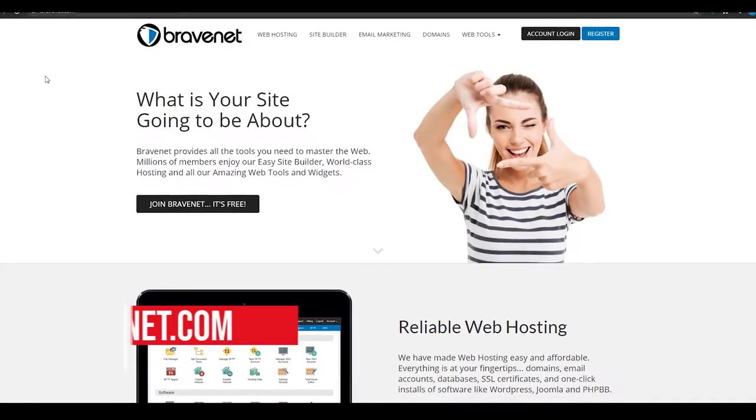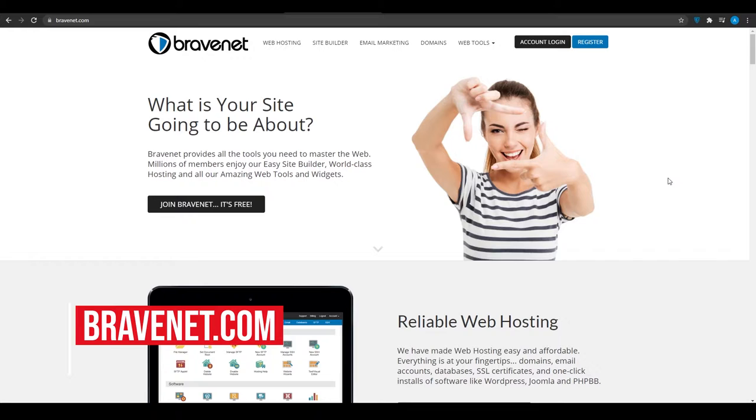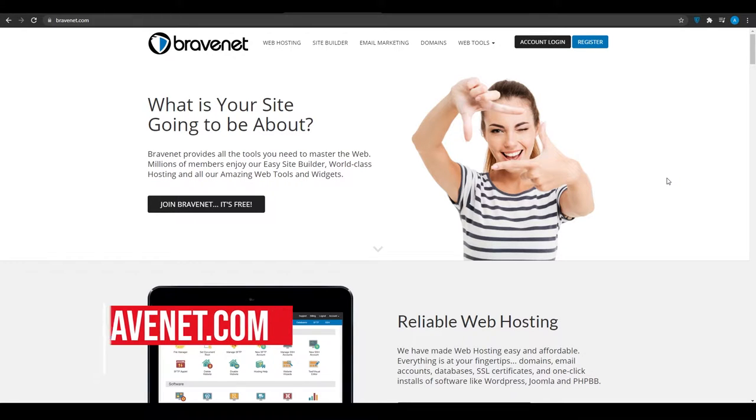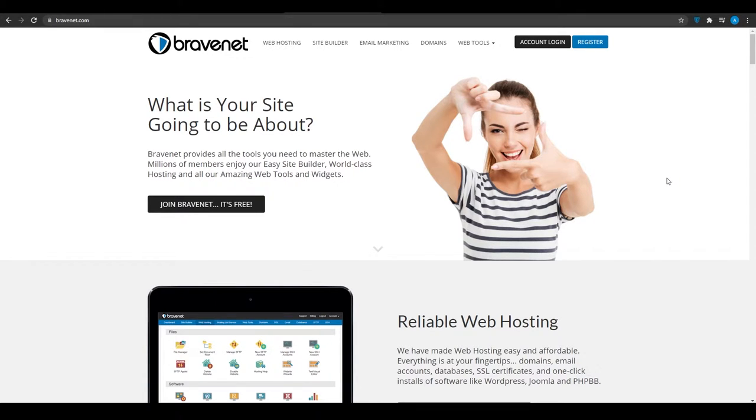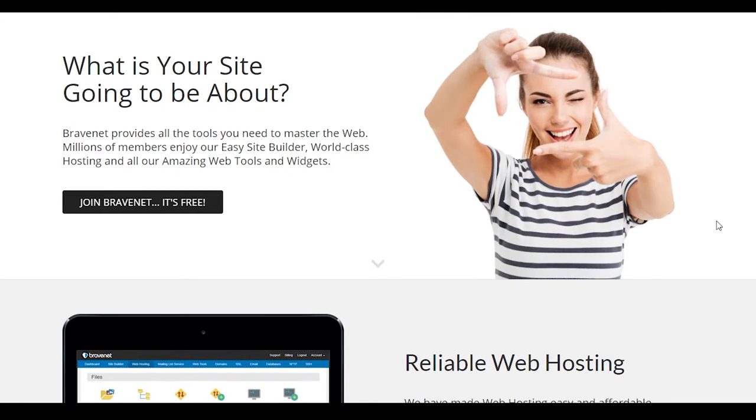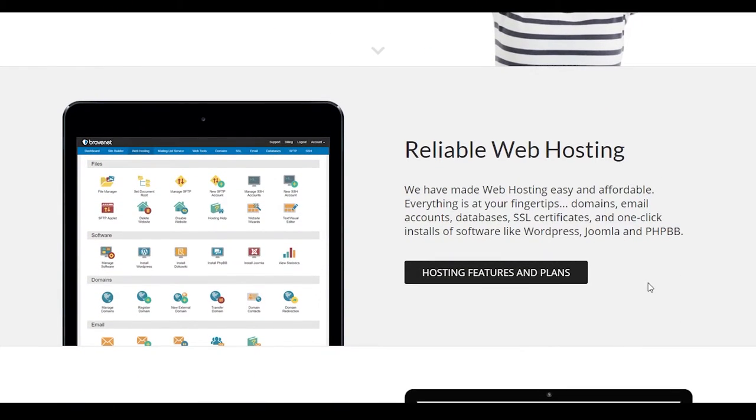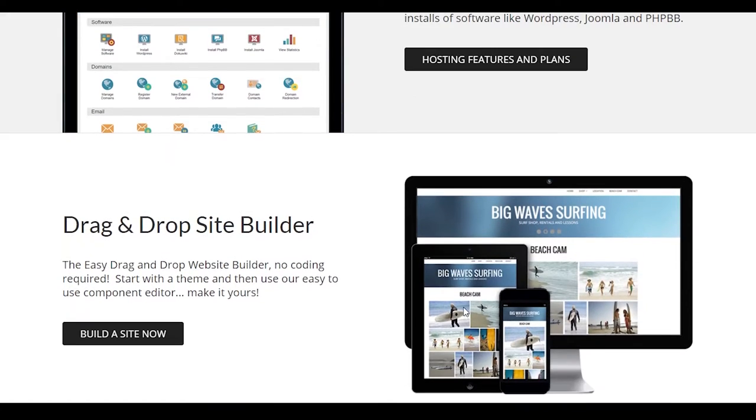Website number three. So at website number three, we have bravenet.com. Now guys, bravenet.com is another free web hosting service that is going to let you host your website for absolutely free. Now they pride themselves on reliable web hosting, they have zero downtime experiences, like anybody who has ever used bravenet will let you know that they never go down. They even have a drag and drop site builder. So that is really impressive.